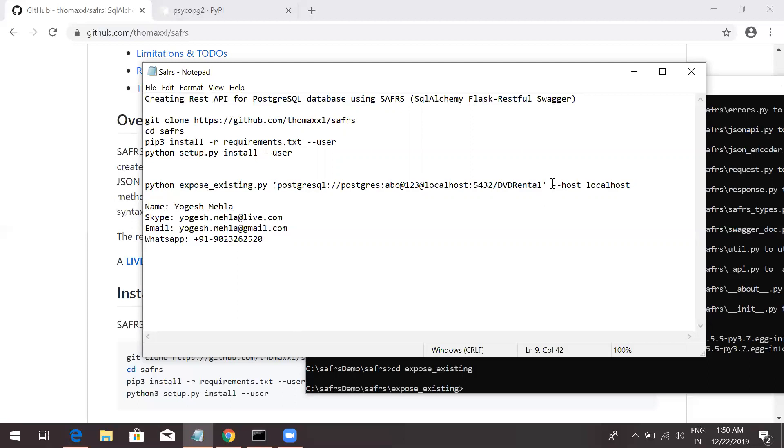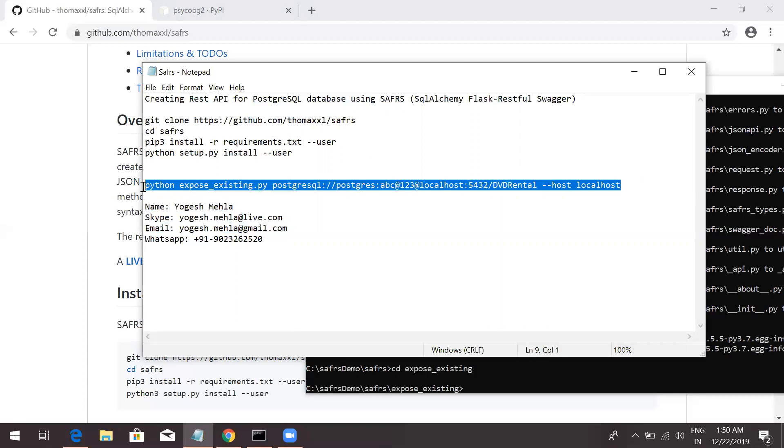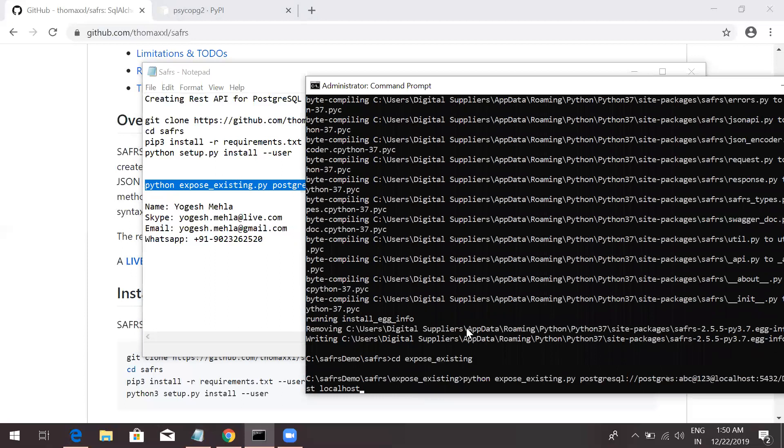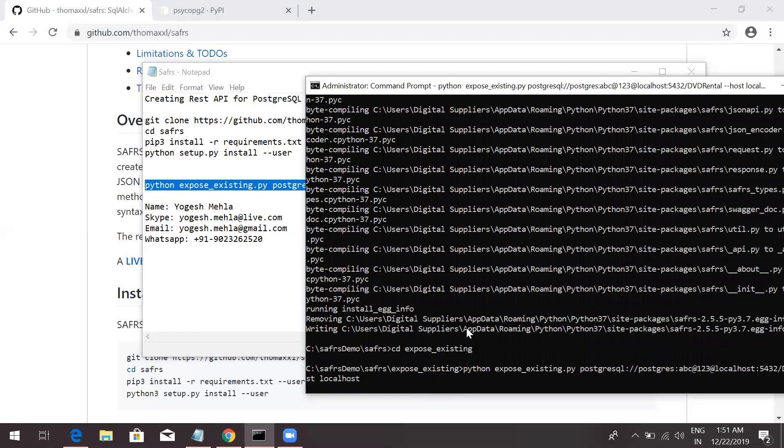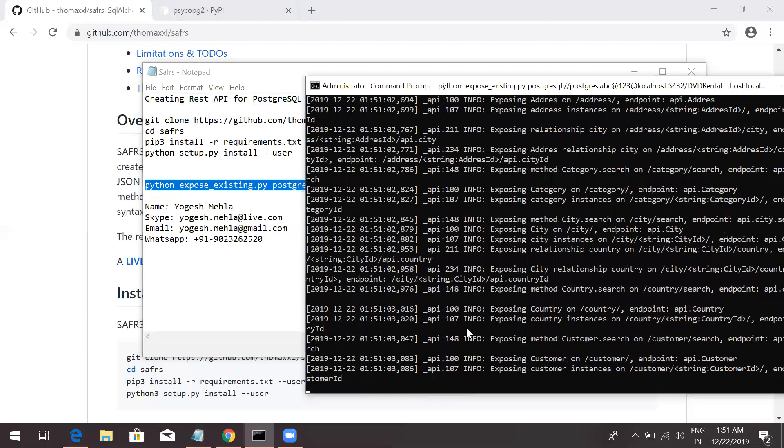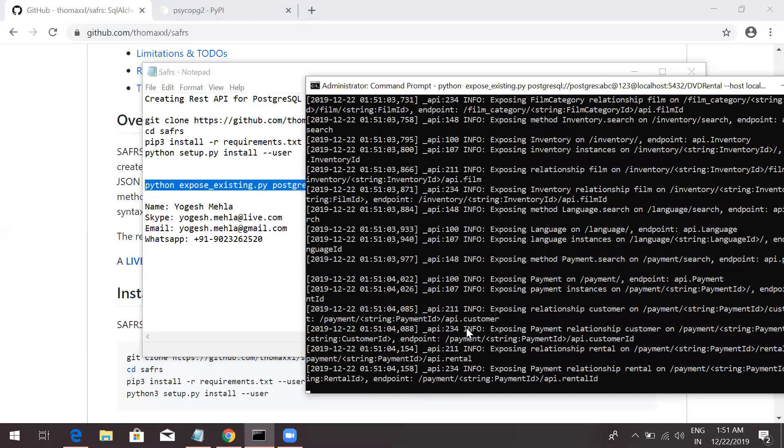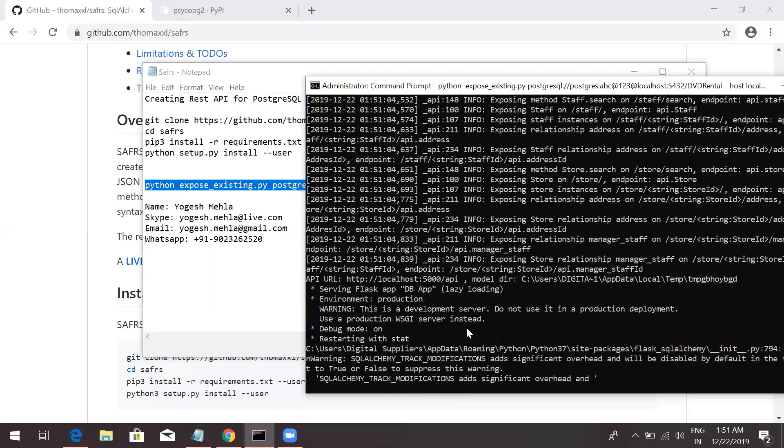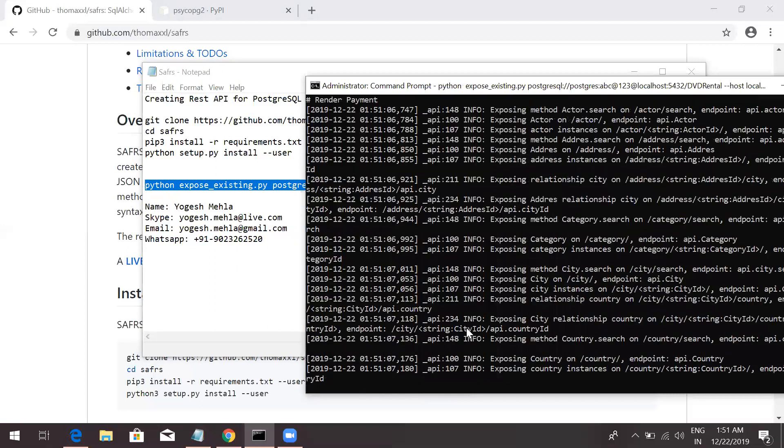Once that is done, you just need to pass this one. You don't need to pass the single quotes. If you have a space in your password or something, then you just use double quotes. Don't use the single quotes. Once this is done, just run this command. It will take few seconds and it will automatically build on top of your database.